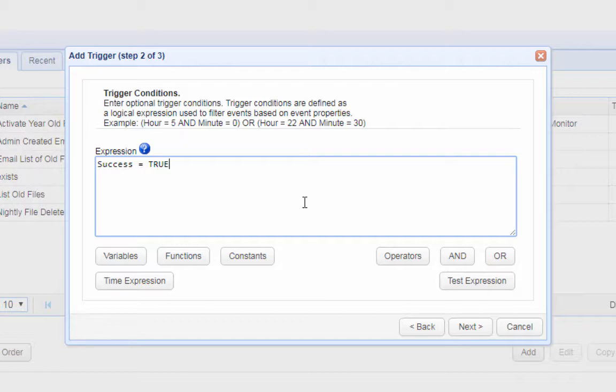You can view additional properties pertinent to this particular trigger event whose values you can use for filtering by clicking on the variables button.